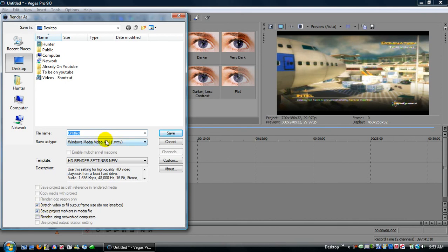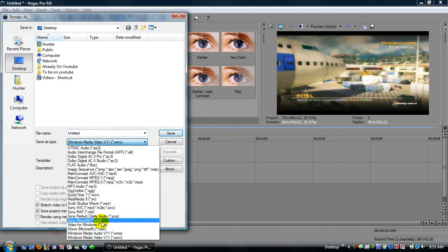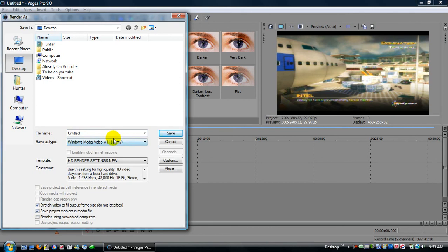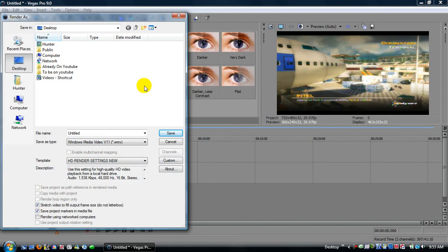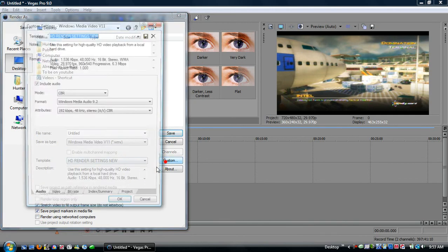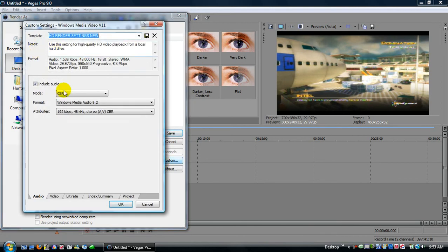Make sure you're saving it, the type as windows media video v11 or .wmv, that's at the very bottom. Choose where you want to save it by up here, all this is where you want to save it. And then, click on custom. So, audio, this, I think this is the same, if not, look at it, figure it out.